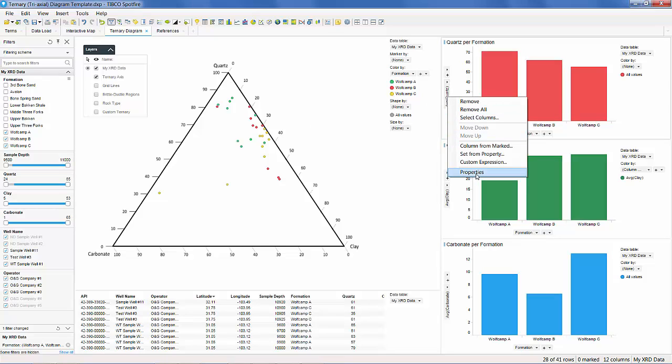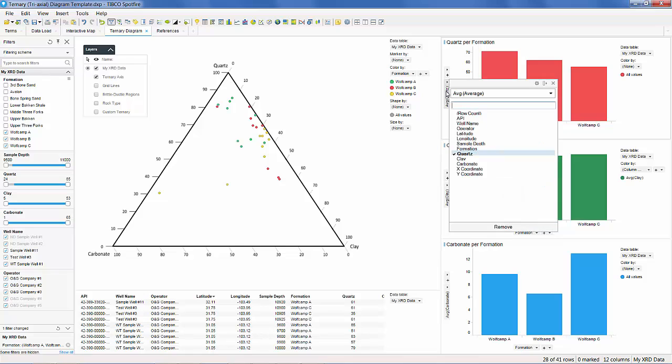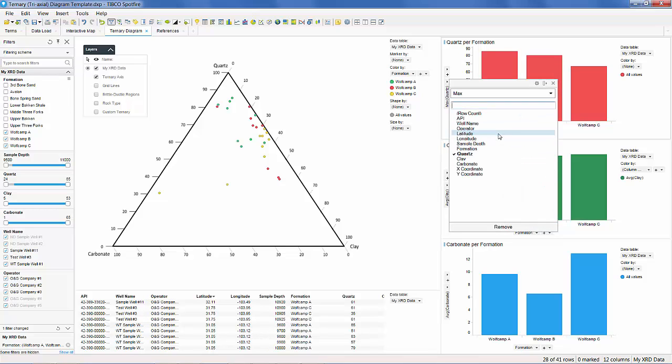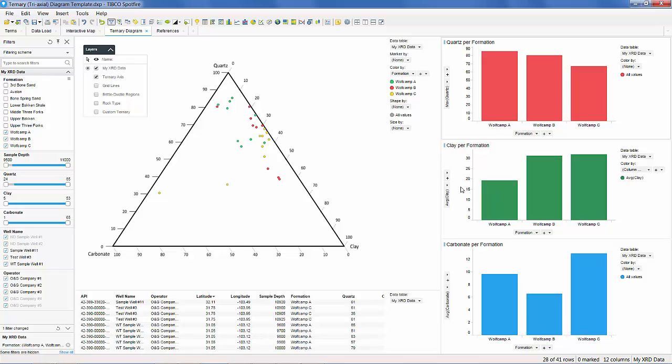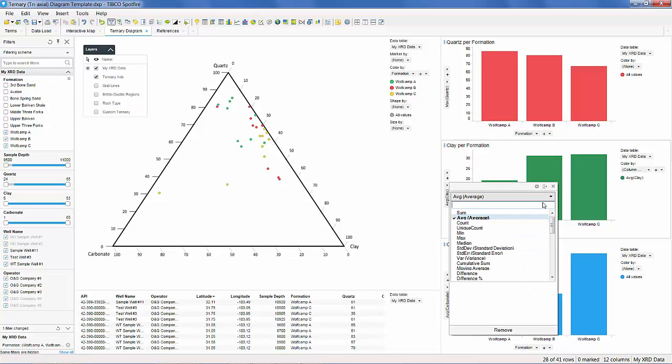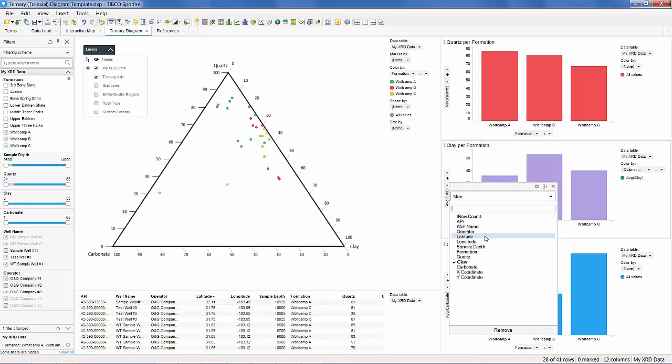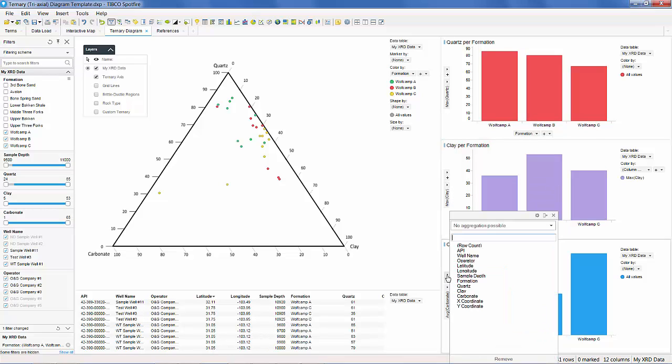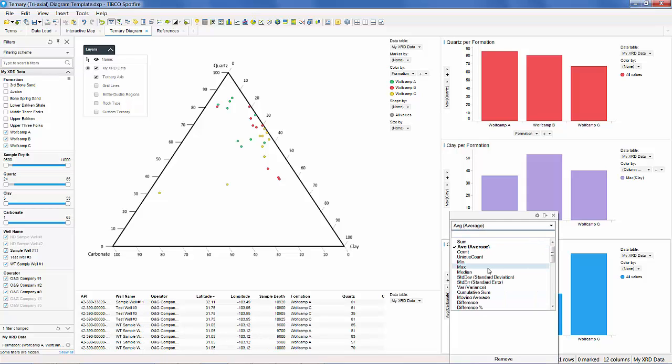On the right-hand side, we see averages of our three variables, quartz, clay, and carbonate, for each formation selected. We can configure these bar charts to anything we like. For instance, instead of averages, we can choose to see the max values found in each formation.